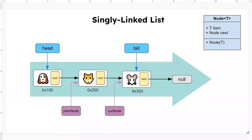Hello, welcome to the video again. This time we're going to implement the singly linked list in Python. This is the application we'll be building, and I'll be using Visual Studio Code as my IDE. You can use any IDE of your choice, it doesn't really matter.